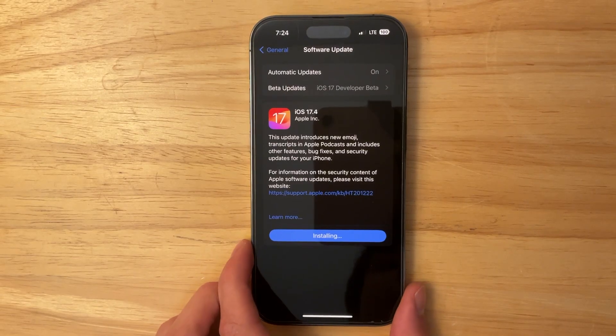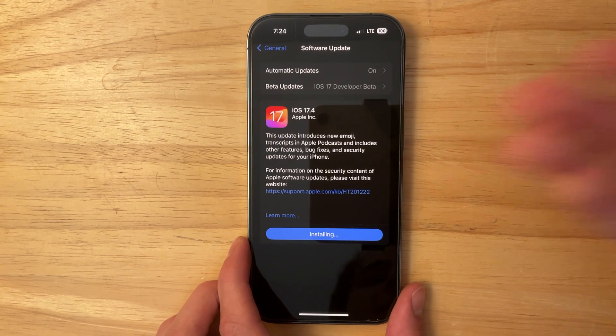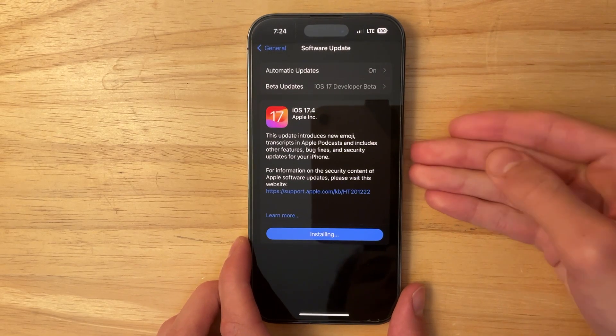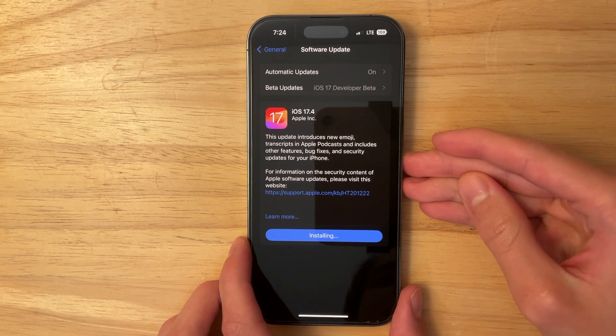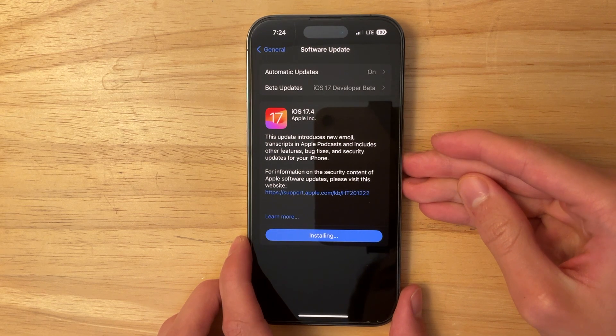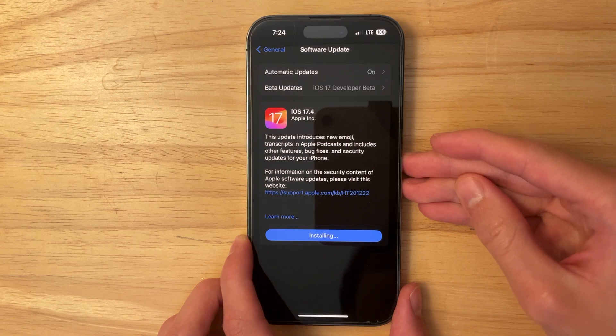What's up everyone, Apple Orchard here. Today Apple has released iOS 17.4 to the public. In this video I'll be showing you what is new inside the software. There's a lot to cover so let's get started.